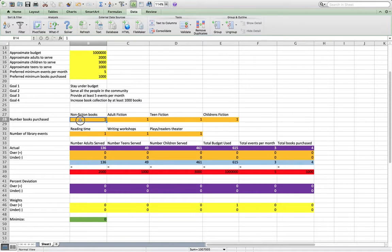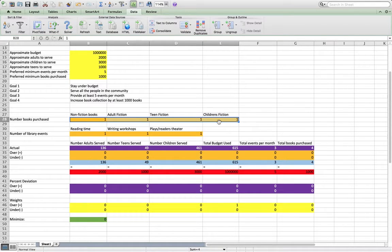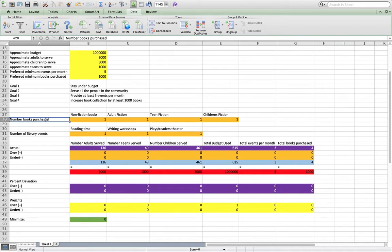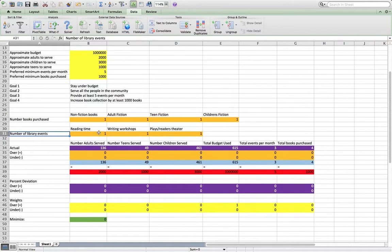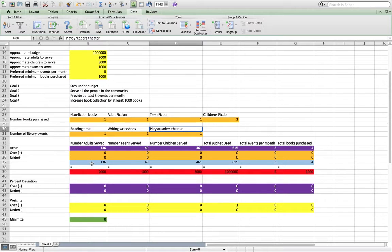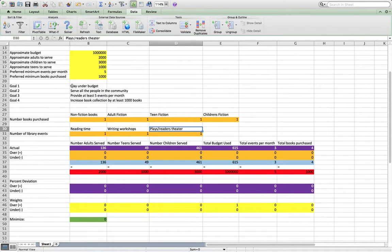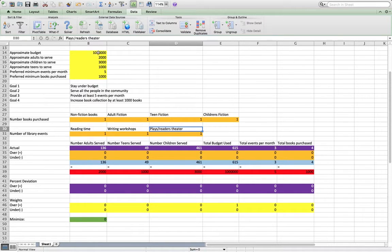So in a goal programming model, you have the numbers of things you're going to choose. Here we have the number of books purchased in each genre, and the number of library events planned for each type. And then with goal programming, we want to allow some leeway in how they reach their goals.